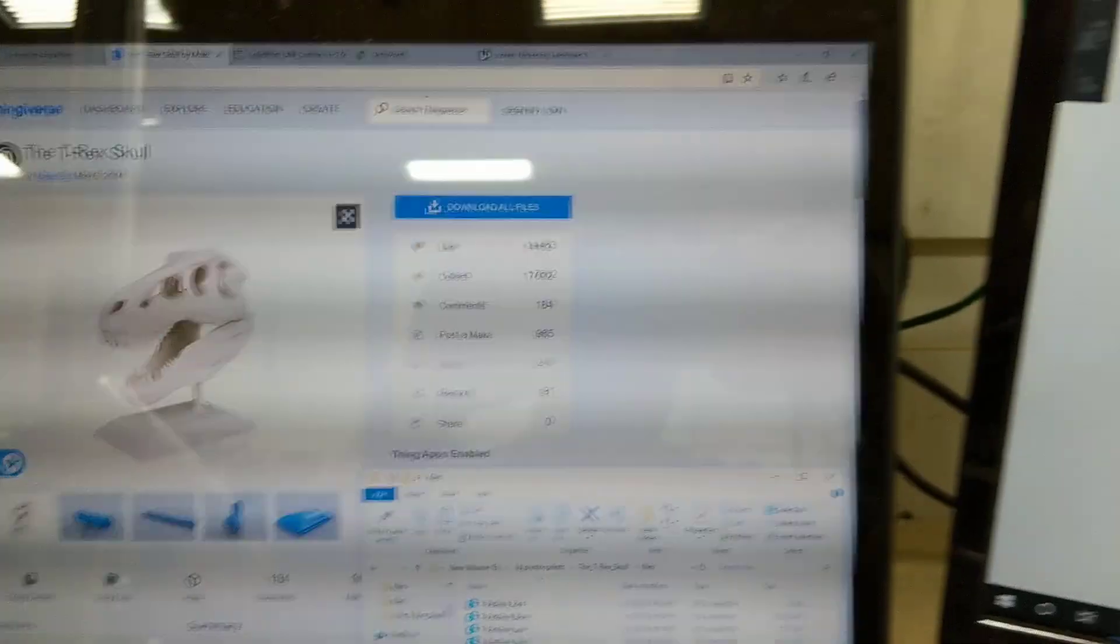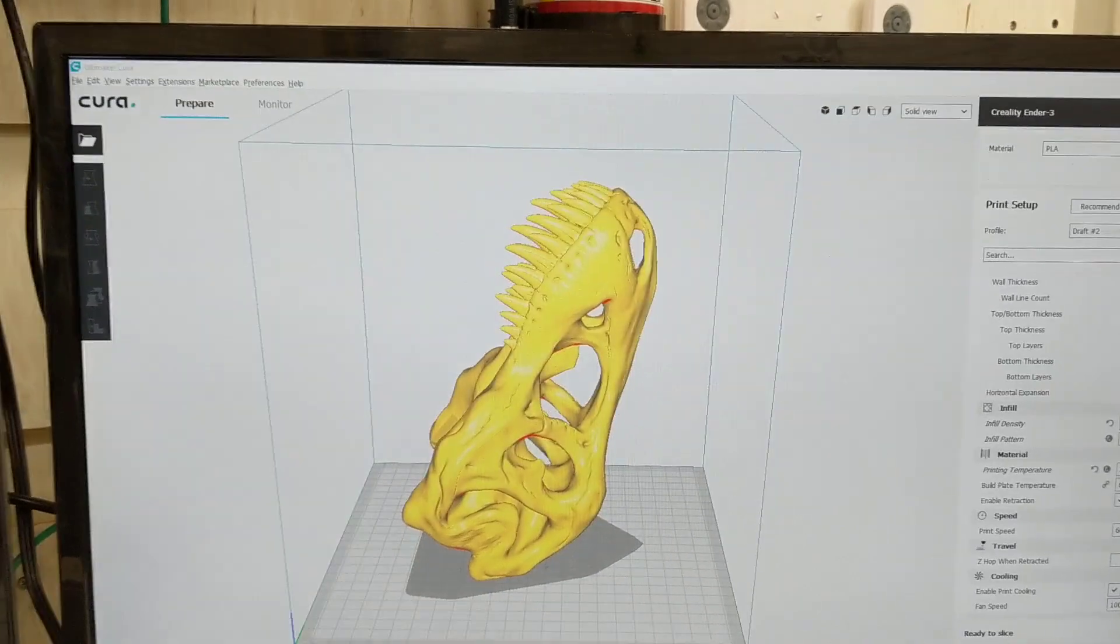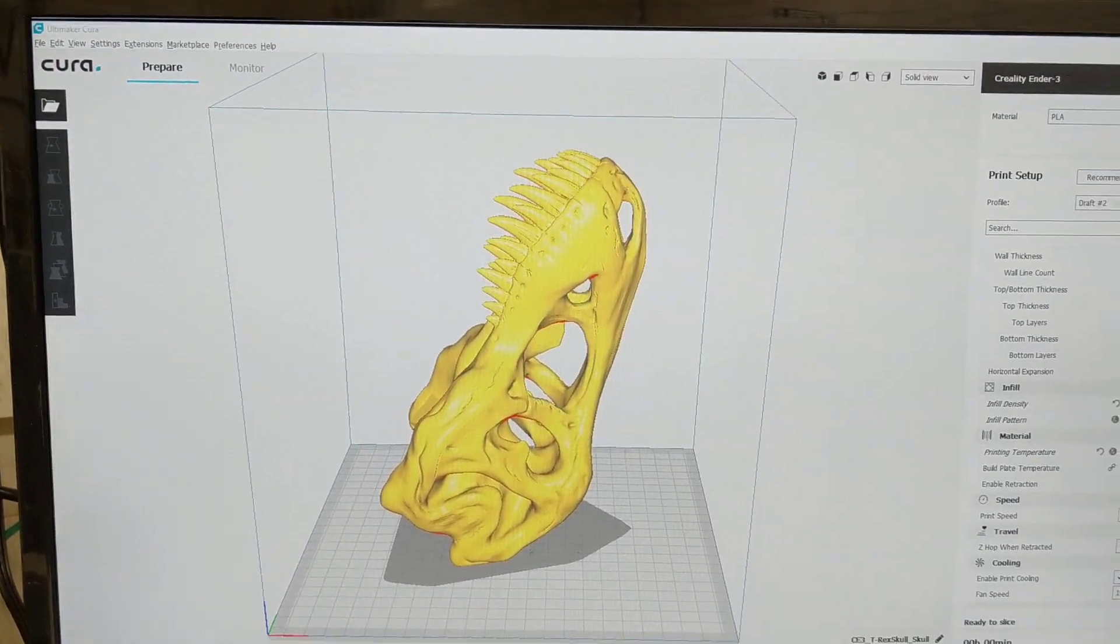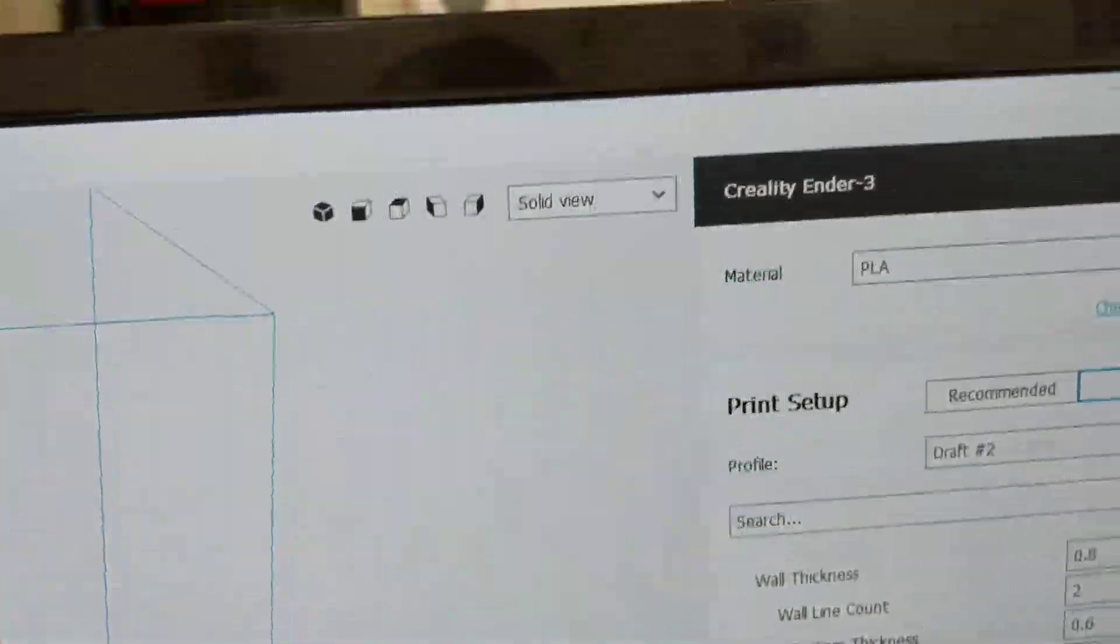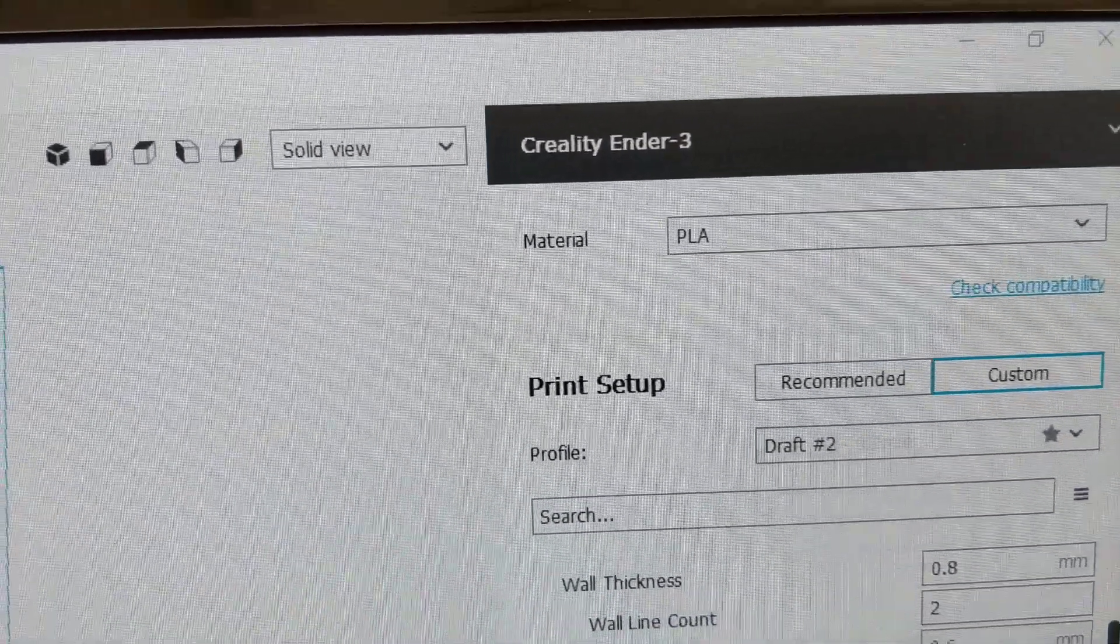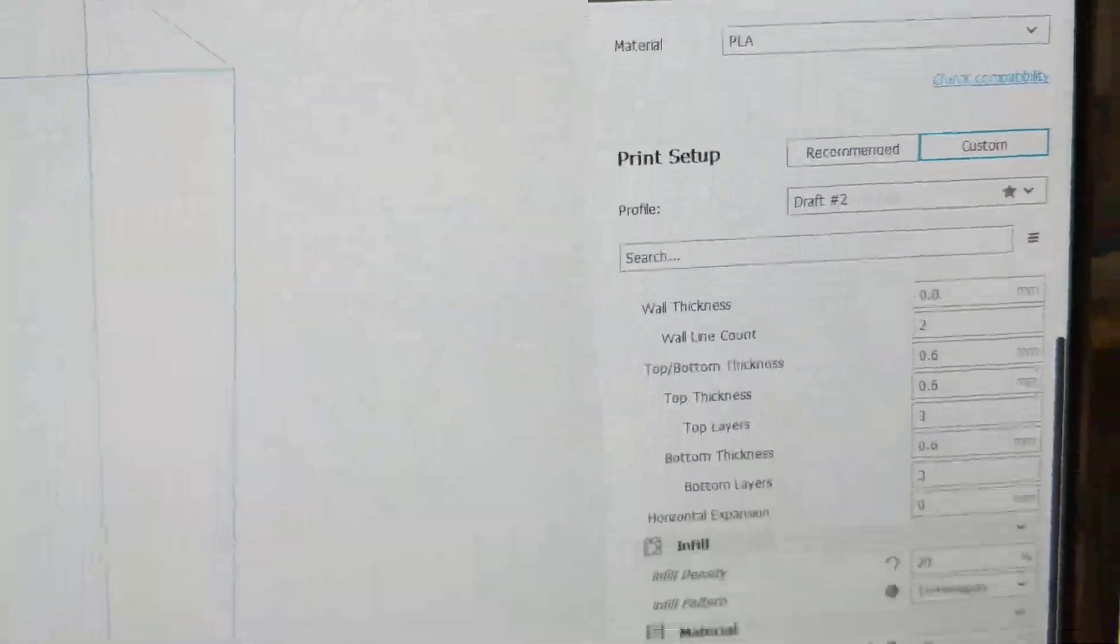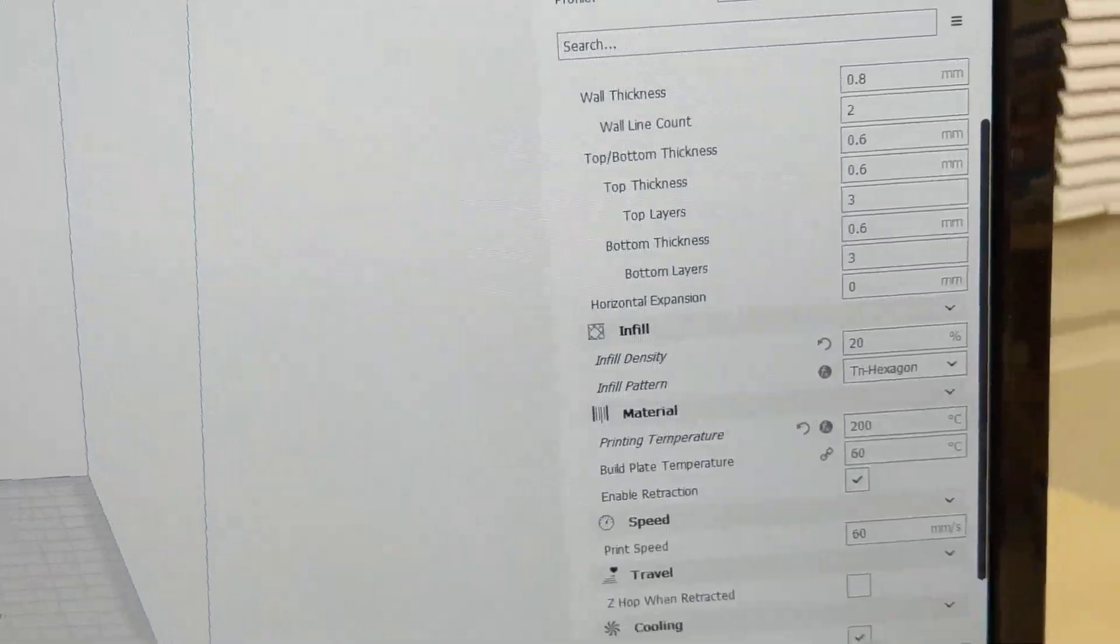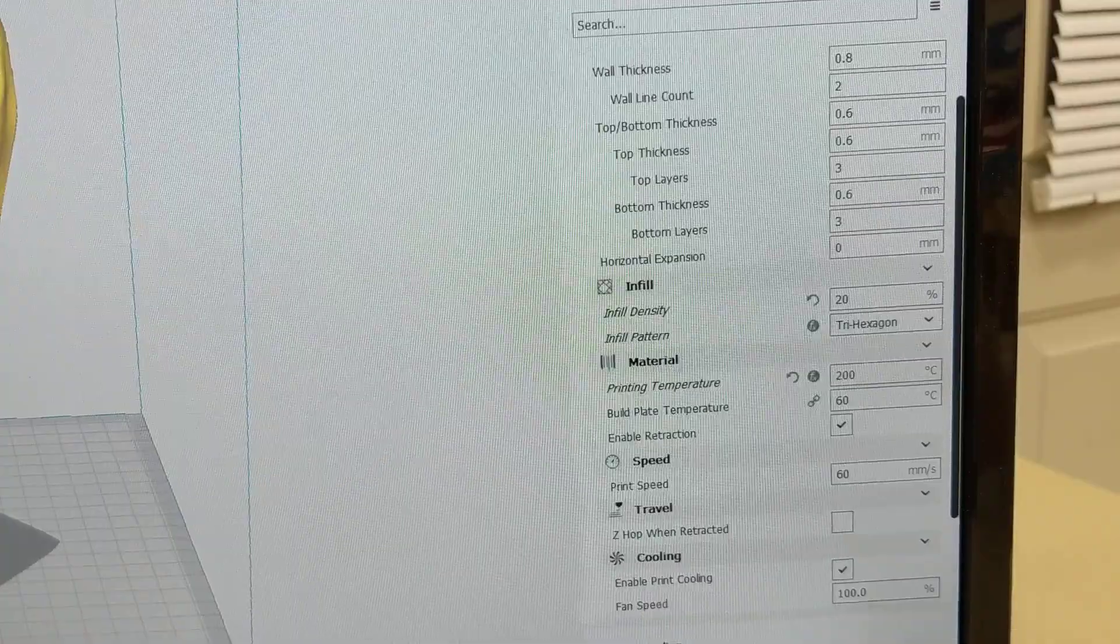I use Cura to slice my images for 3D printing. Cura, the latest version, 3.6.0, is the one that I have installed. And they actually have a profile that you can download for the Creality Ender 3 printer. And I just have the stock profile loaded, and I really have no changes that I've made to the settings for that profile.